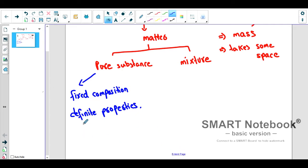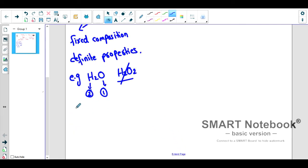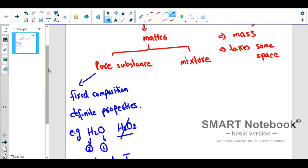Fixed composition and definite properties have the same meaning — you can use both terms. For example, take water, H2O. If you want to have water you must have two hydrogens and one oxygen. If you have H2O2 it could be something else but it cannot be water. This is called fixed composition. The properties of water — colorless, odorless, tasteless — will also be fixed throughout. Two samples of pure water cannot have different colors. So a pure substance must have fixed composition and definite properties.